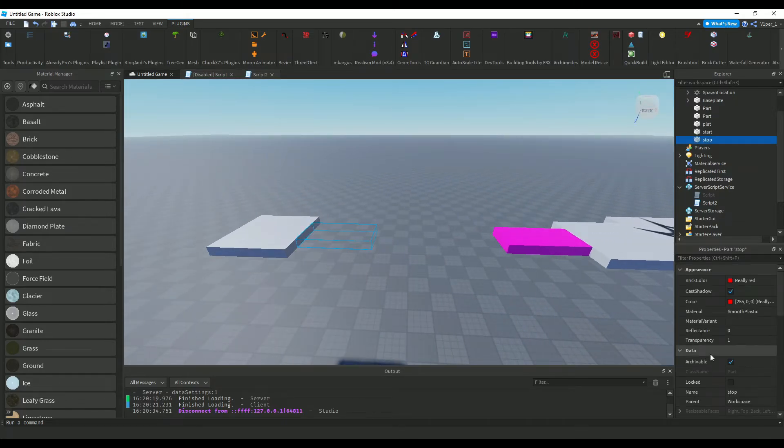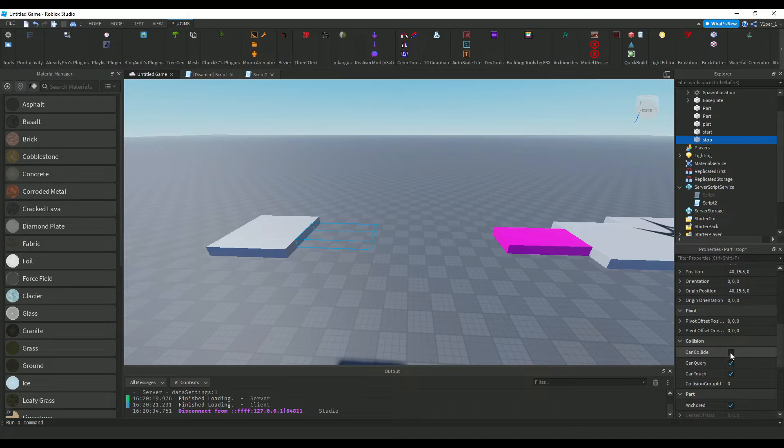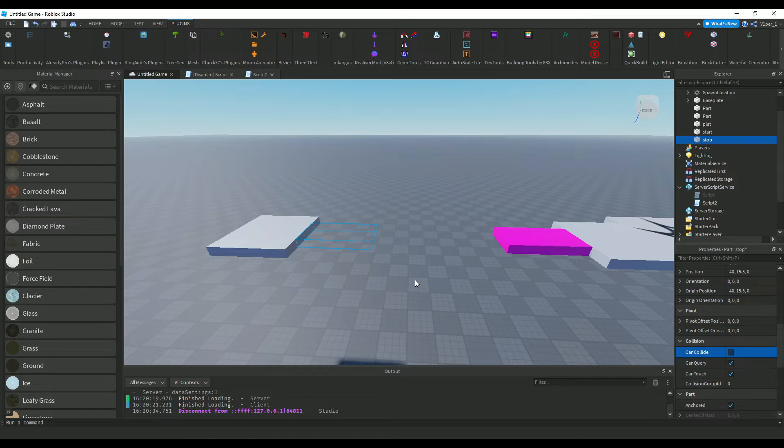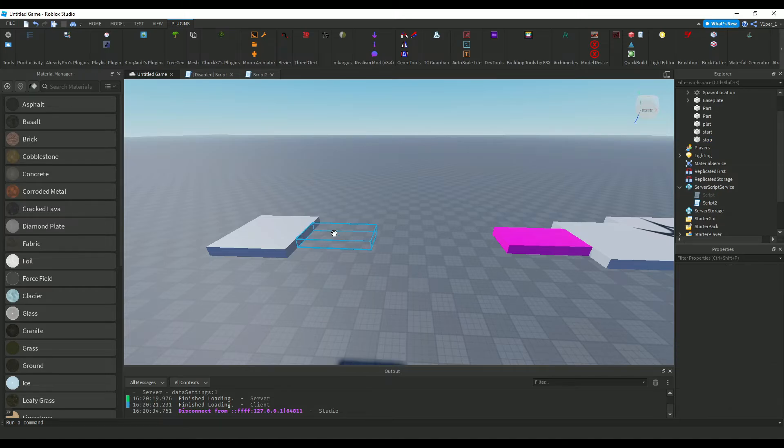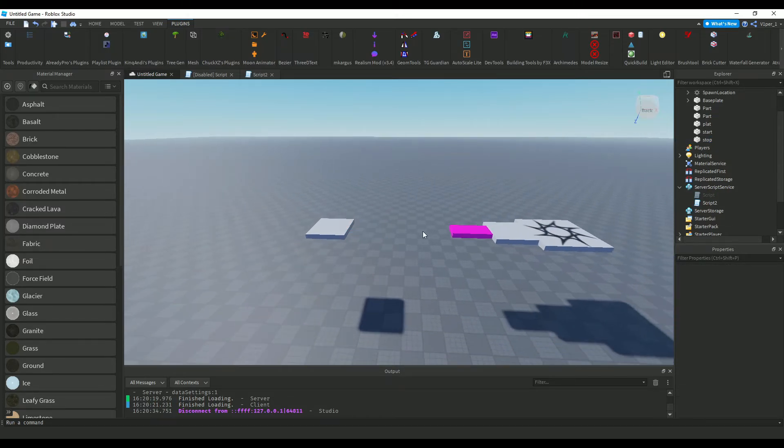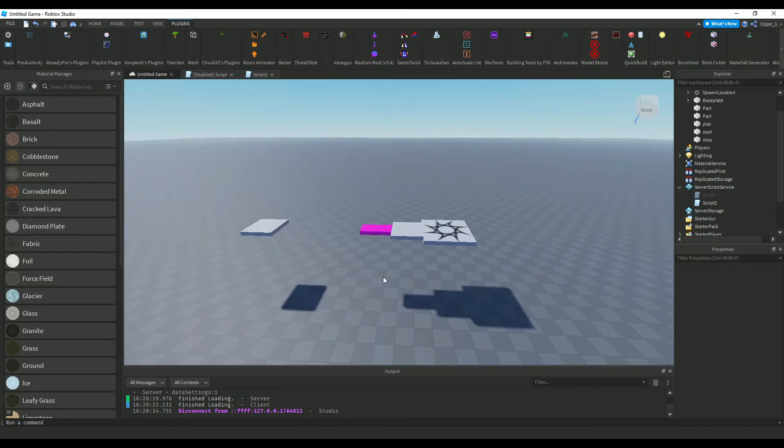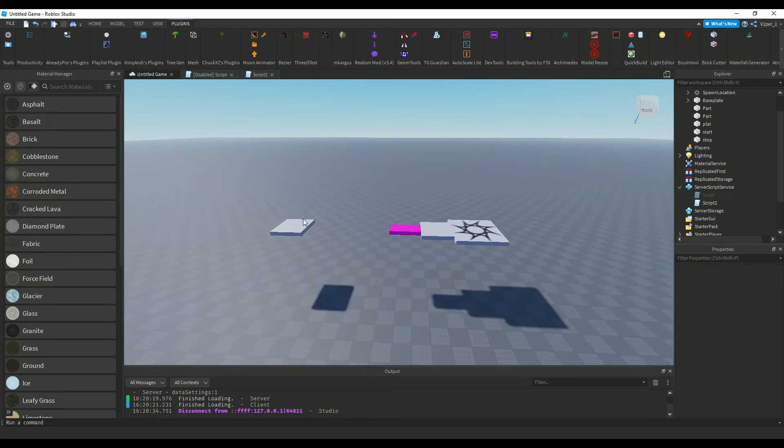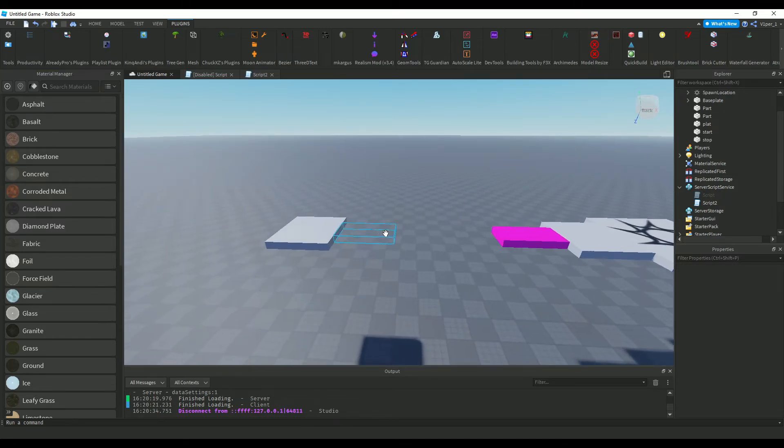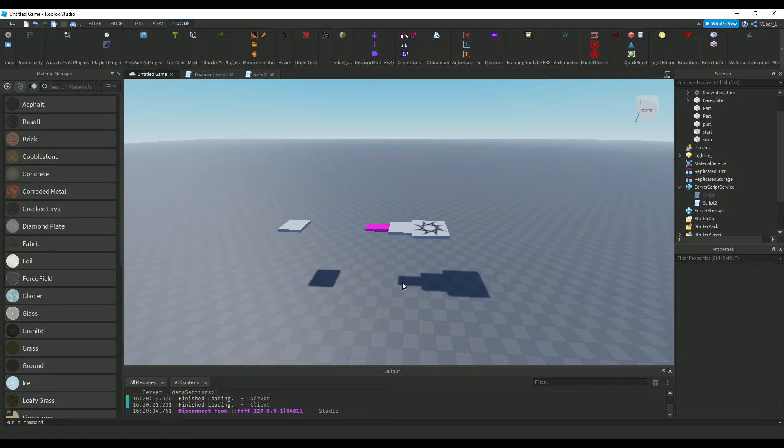And make sure to make these, the can collide, make it to false, because if you put it in your check mark, people are just going to be able to like, get haunted, and yeah, and you probably don't want that, but yeah, if you do, that's okay, but me, I don't, so yeah.